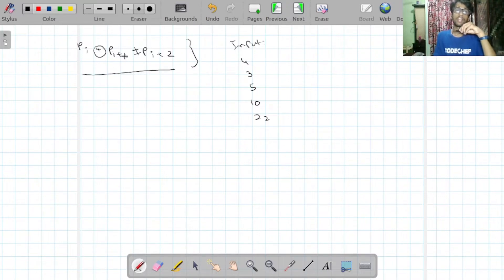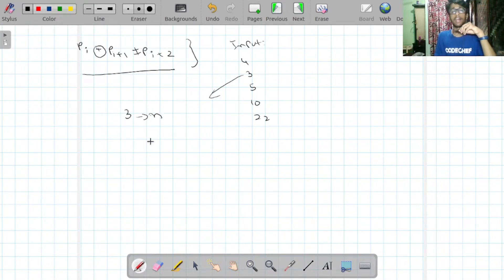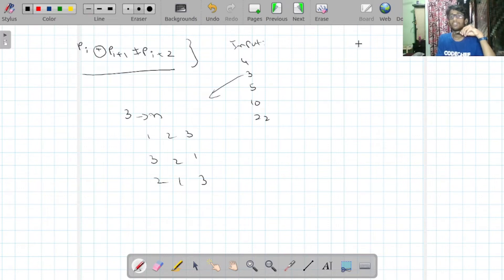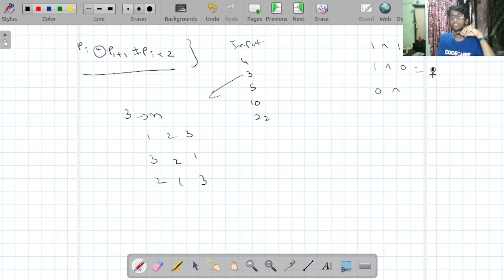Let's first check for N=3. The possible permutations are {1,2,3}, {3,2,1}, and {2,1,3}. As a reminder, the basic XOR rules are: 1 XOR 1 = 0, 1 XOR 0 = 1, 0 XOR 0 = 0, and 0 XOR 1 = 1.